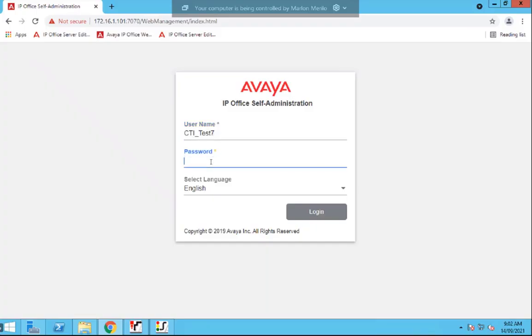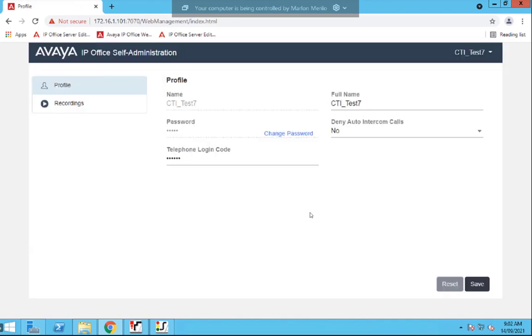Navigating to the URL provided to you by your administrator, enter the username, the IP Office username and password, at which point you'll be logged in.